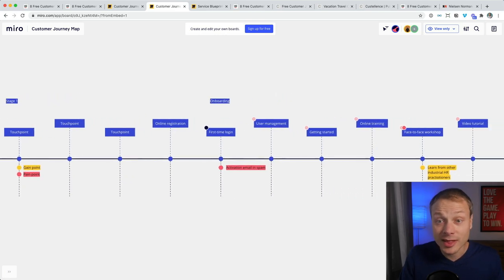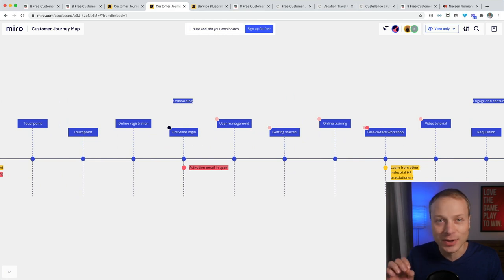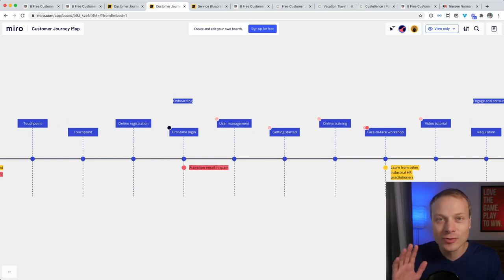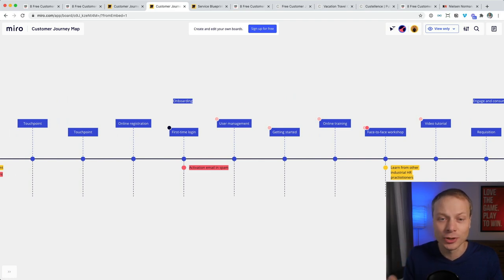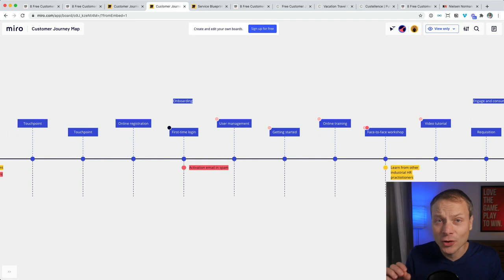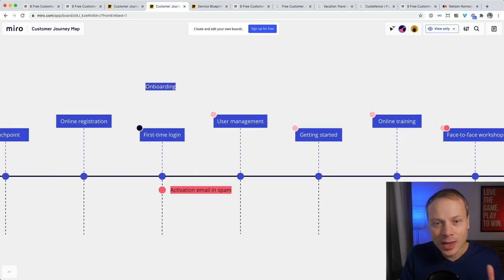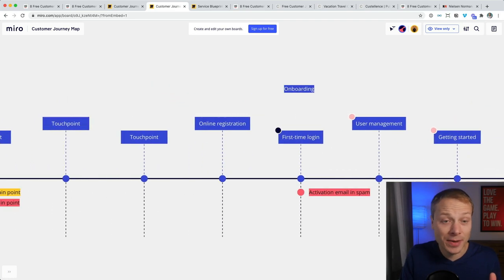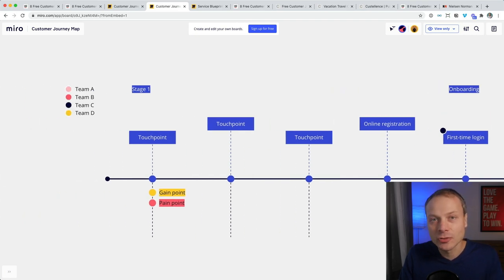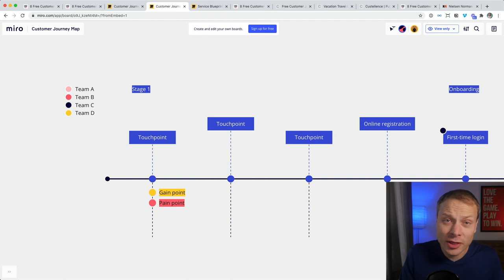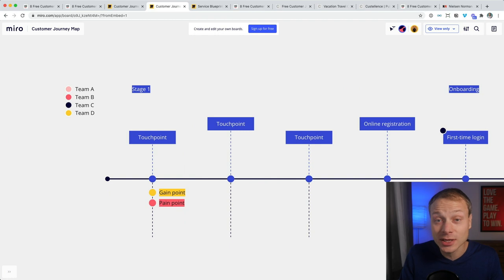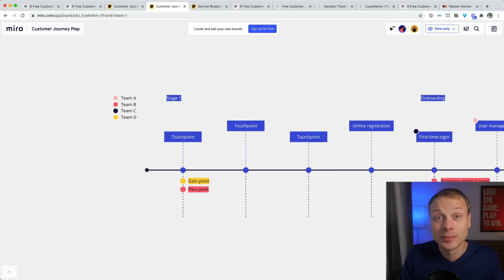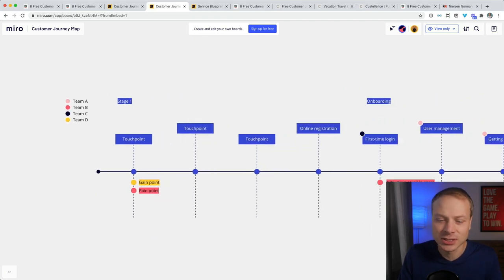The good thing about this template is that it's very minimalistic, so there's almost no distraction. It lets you focus on the customer journey. The one big flaw that they made in this journey map template is that they incentivize you to map out touchpoints. And if there's one thing you shouldn't do in a customer journey, is to start by mapping with touchpoints. You should always start by mapping customer activities and situations.